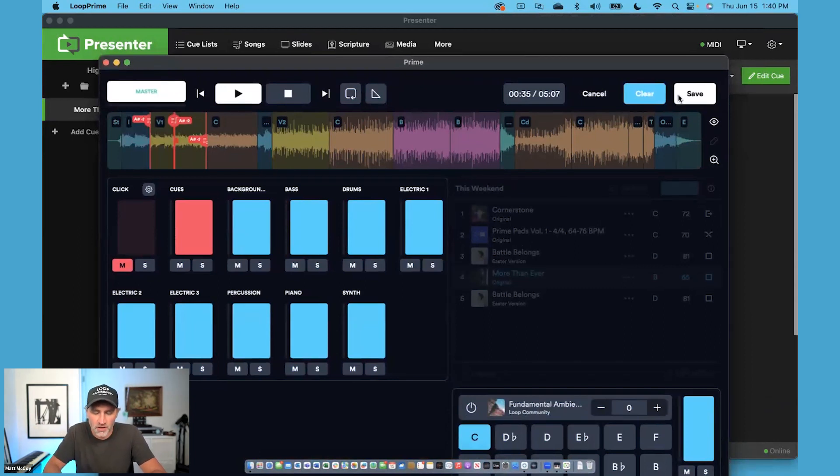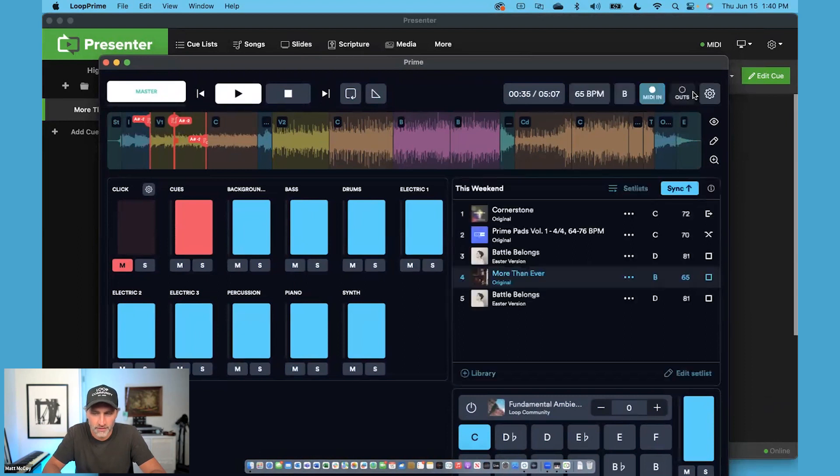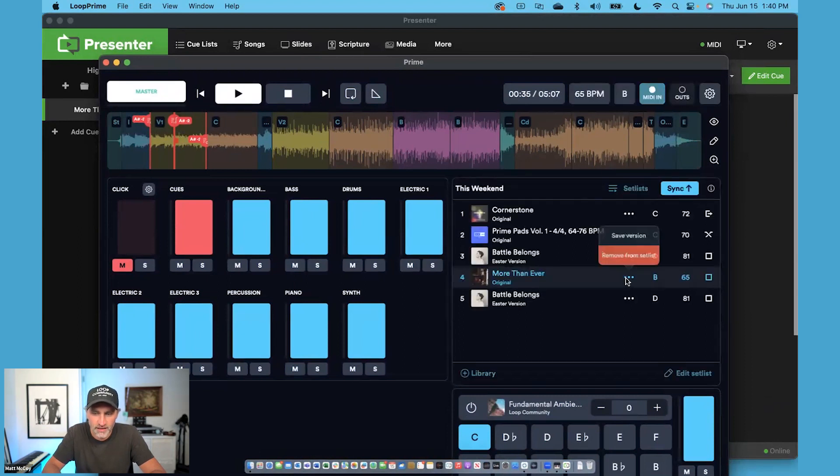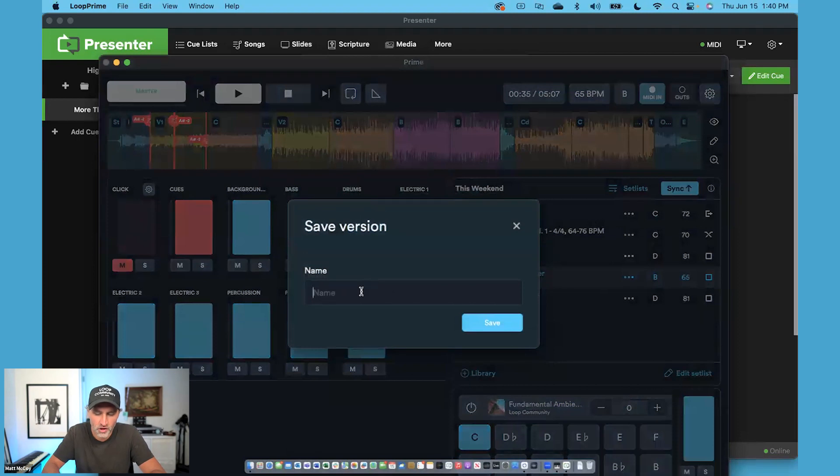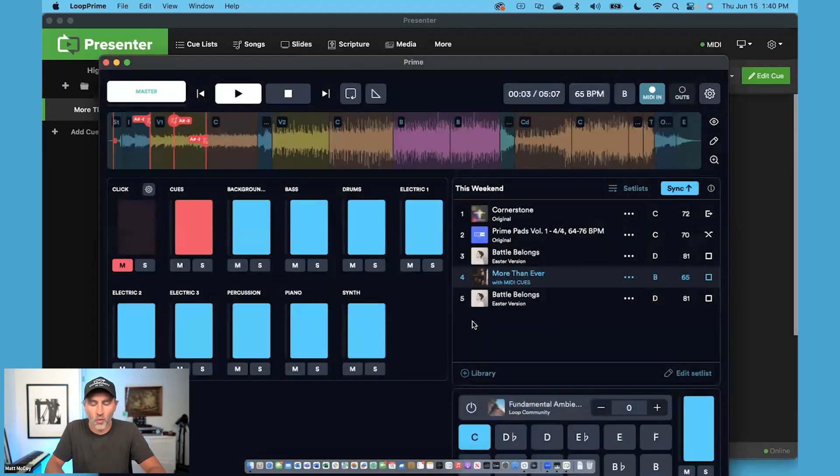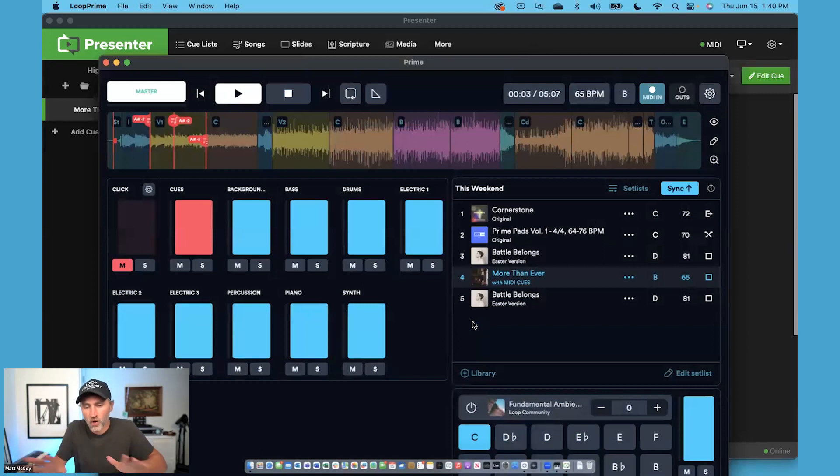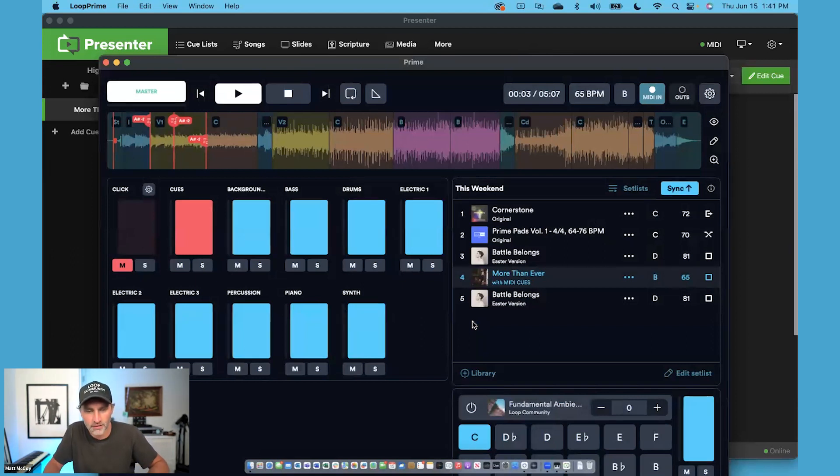Once you've done all of your MIDI cues for the slides, you can save this as a custom arrangement to your Prime Cloud. So I would call this with MIDI cues. So that once I've done this once, I never have to do it again.